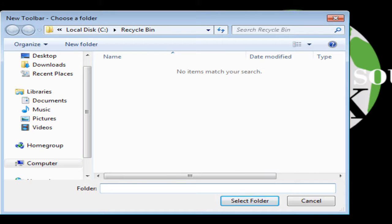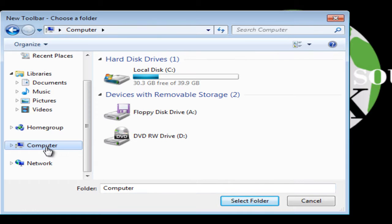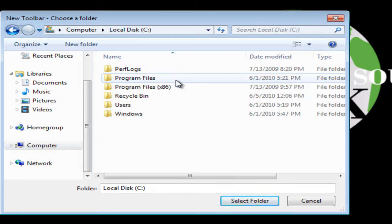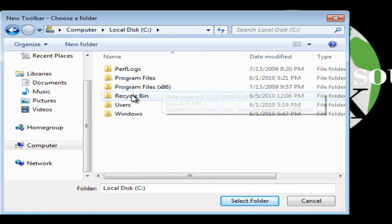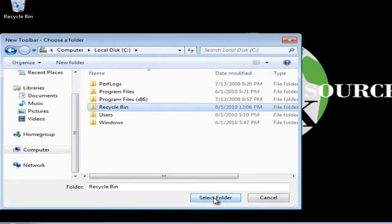In this window, I will locate my Recycle Bin folder. I will go to the computer icon on the left side of this window, select it, go to the right side, select the C drive, locate the Recycle Bin folder, select it, and if you look at the bottom of this window, you will see Folder: Recycle Bin. I will select Select Folder.